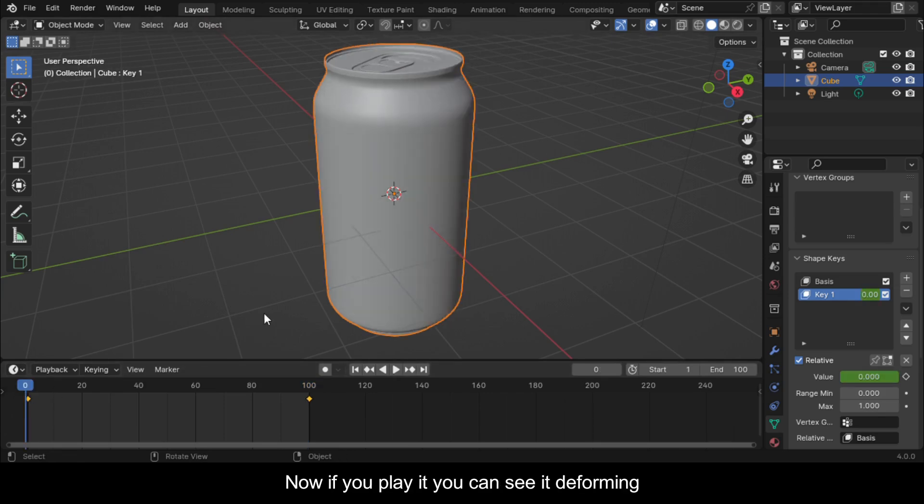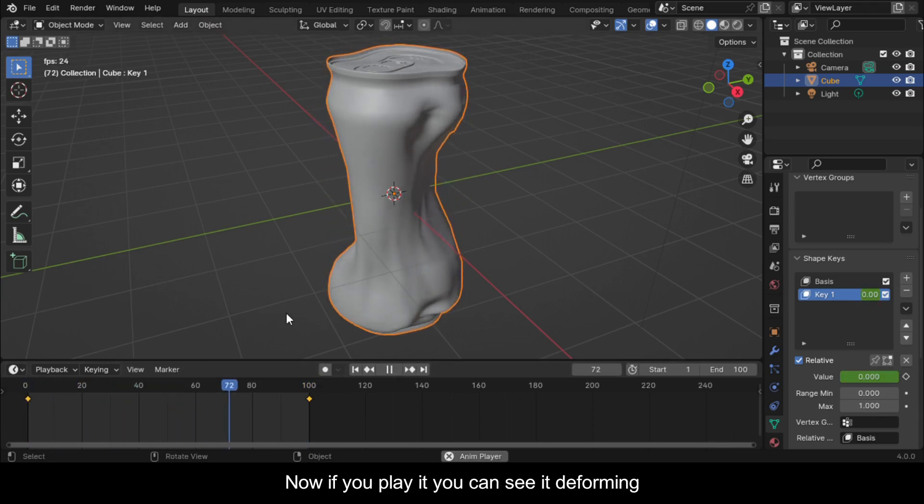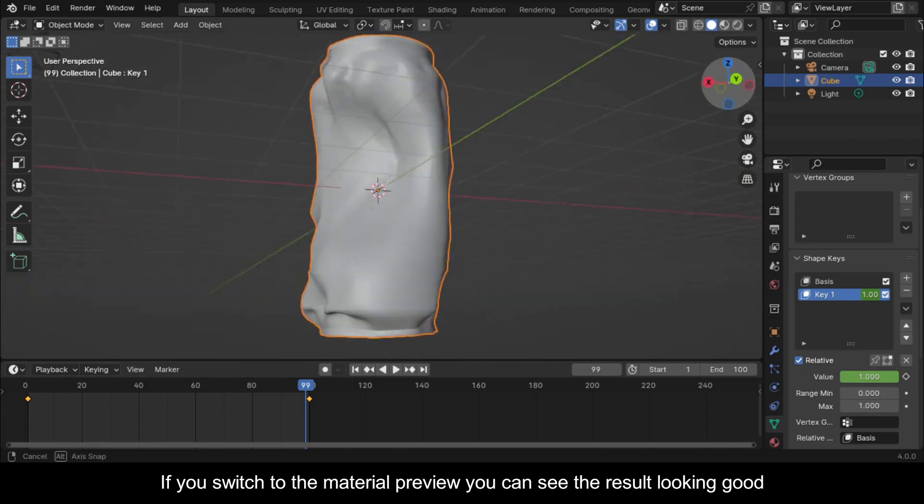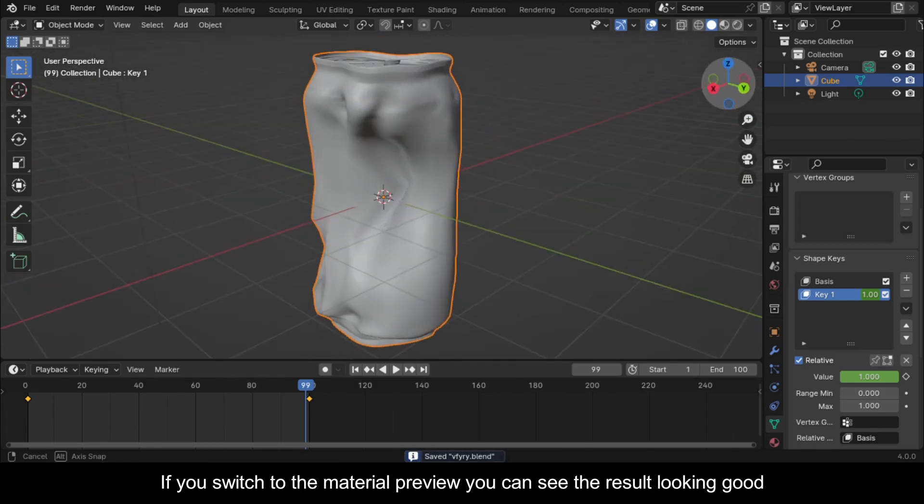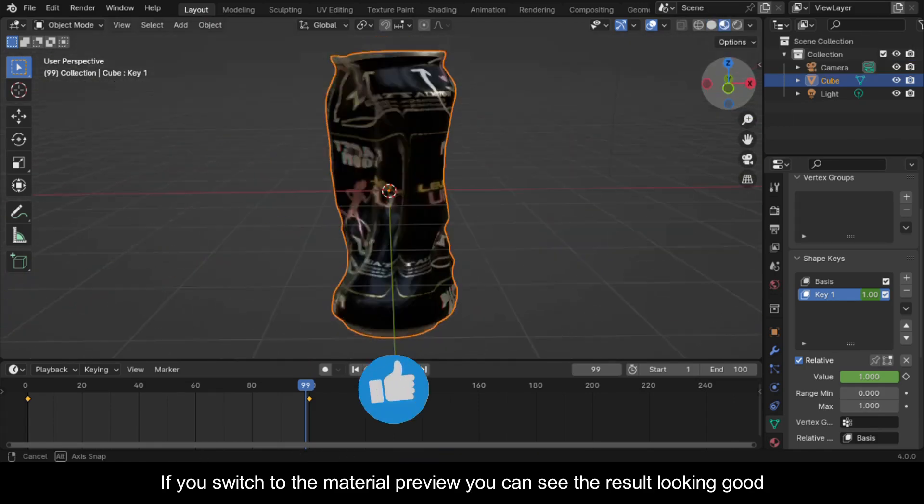Now if you play it you can see it deforming. If you switch to the material preview you can see the result looking good.